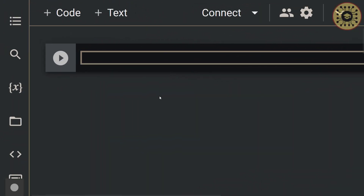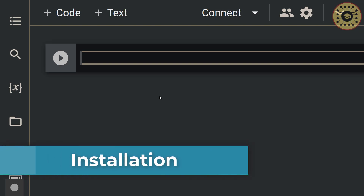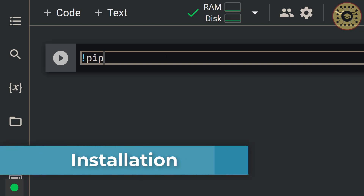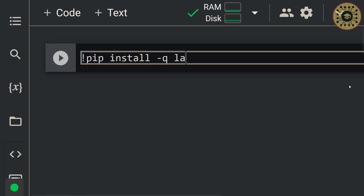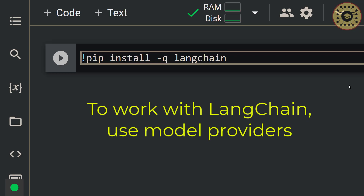Let's jump into the Colab Notebook and unlock LangChain step-by-step. To use LangChain, let's first install it with the pip command. Let's write pip install -q LangChain. The -q flag is used to suppress the output during the installation process. To work with LangChain, you need integrations with one or more model providers, such as OpenAI or HuggingFace.